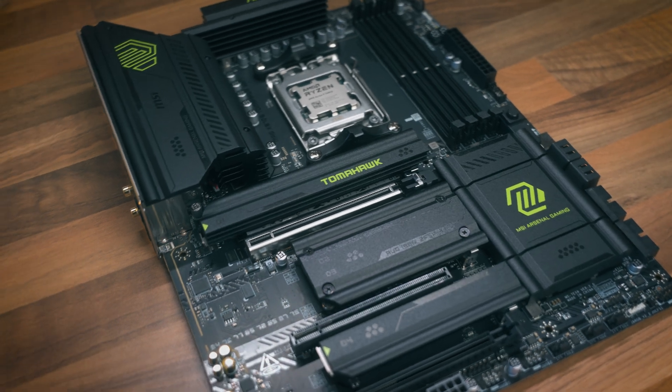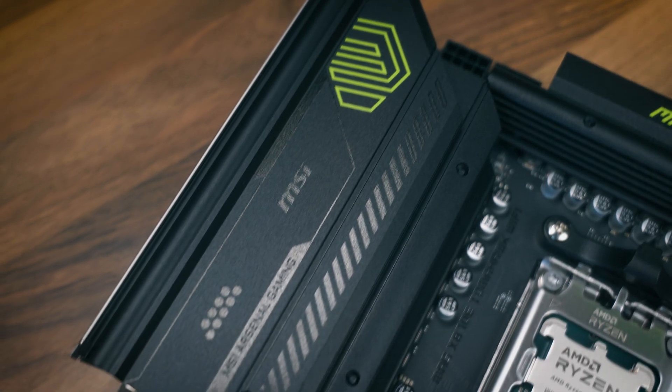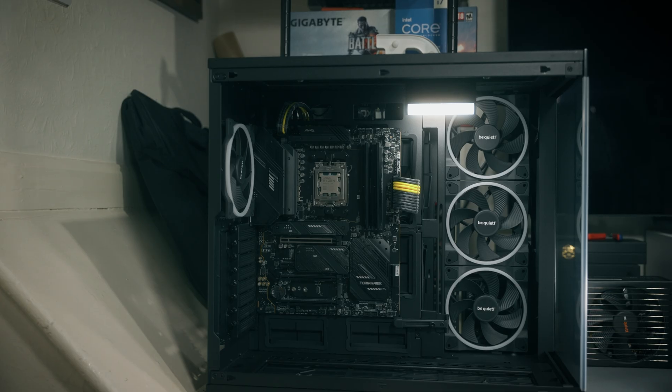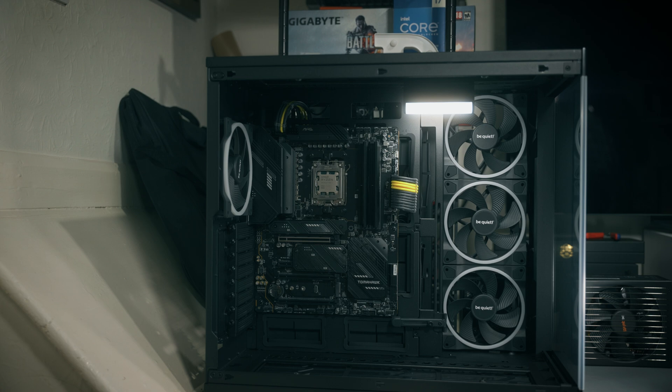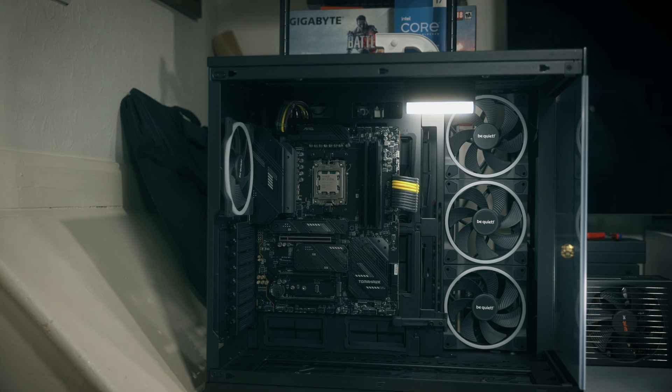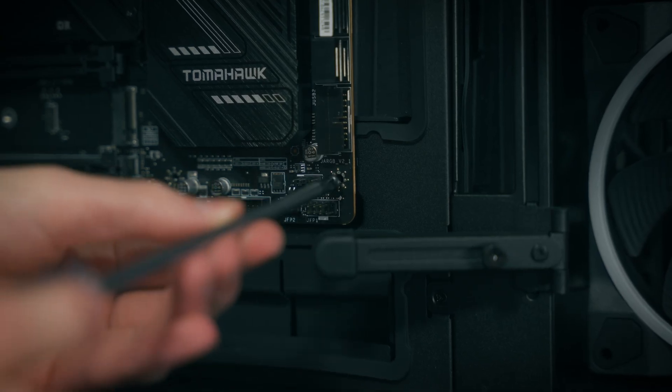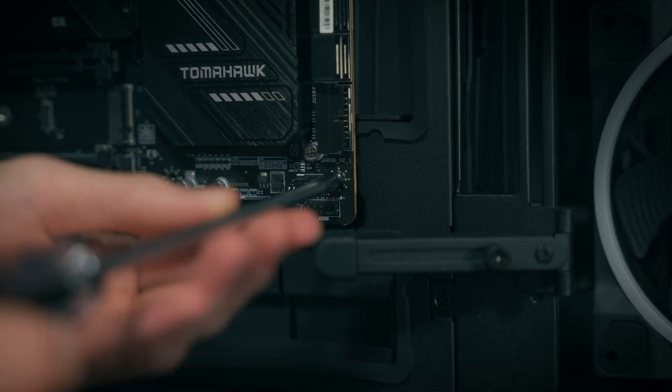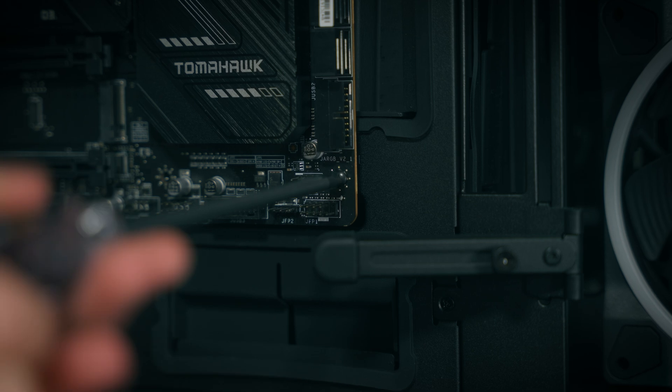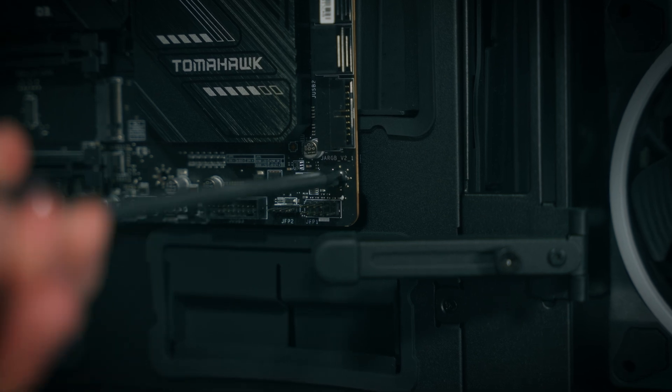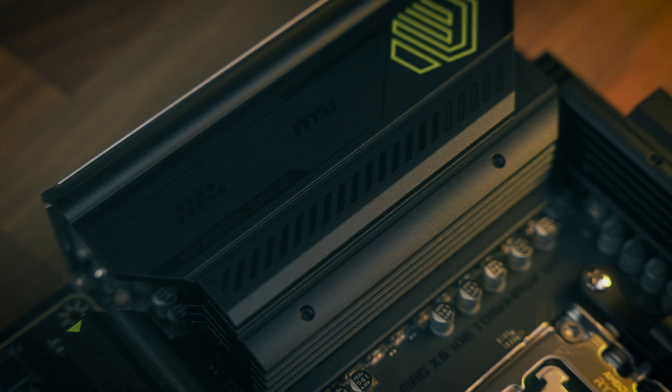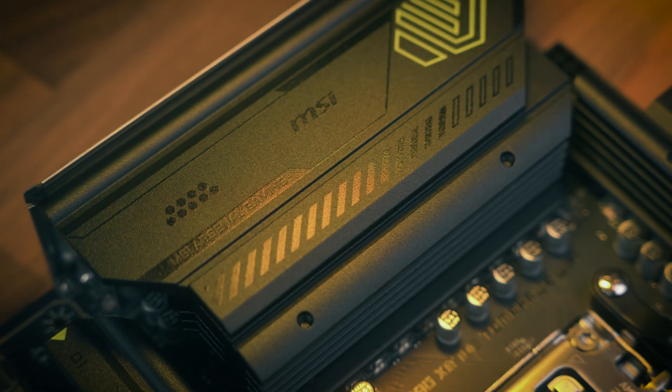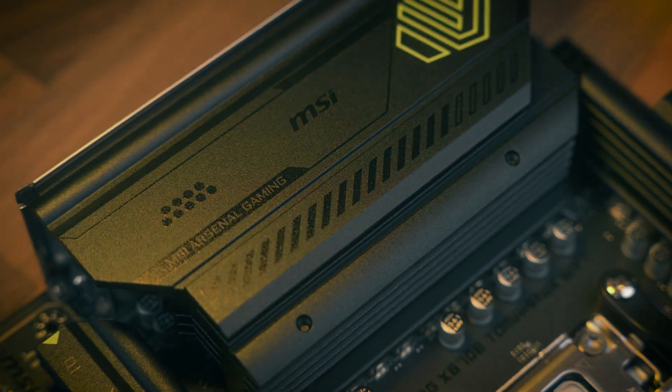The X870E Tomahawk features a much sleeker design compared to its predecessor, the X670E. This is a motherboard which we've had in our test bench for almost a year now and it's served us quite well. It's a very solid motherboard, but the X870E is just that much better in terms of its connectivity and its looks.